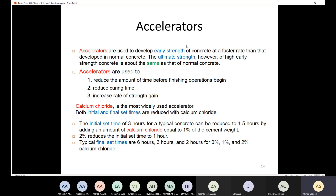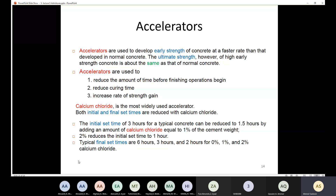The ultimate strength of high early strength concrete is about the same as that of normal concrete. The only difference is early strength. We use accelerators to reduce the time before finishing operations begin, to reduce curing time, and to increase the rate of strength gain. The most used accelerator is calcium chloride. With calcium chloride, both initial and final set times are reduced. For example, an initial set time of three hours can be reduced to 1.5 hours by adding calcium chloride equal to 1% of the cement weight.